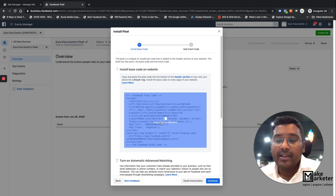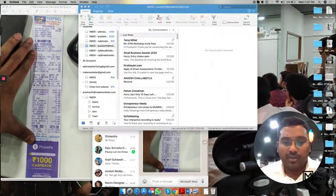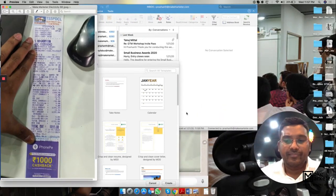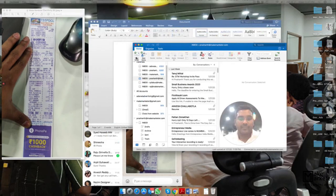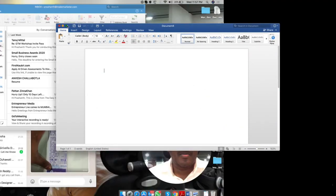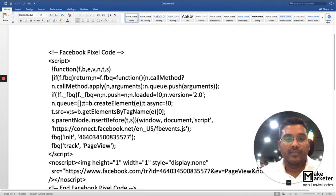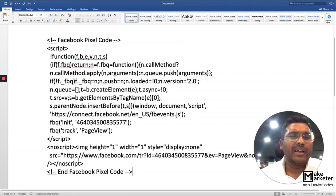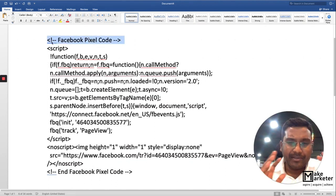I'm going to copy this code and open a document to walk through it. This is the code.